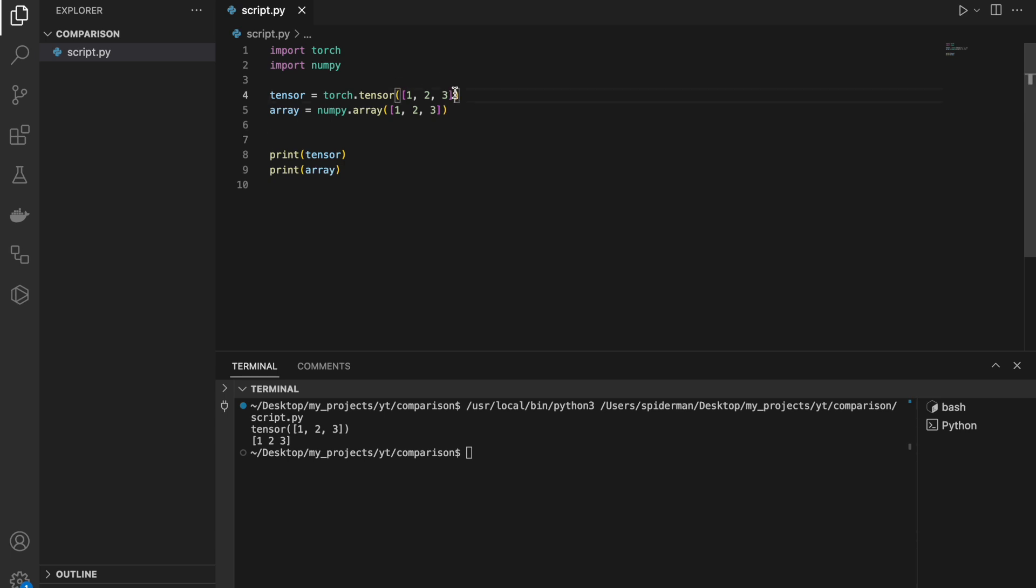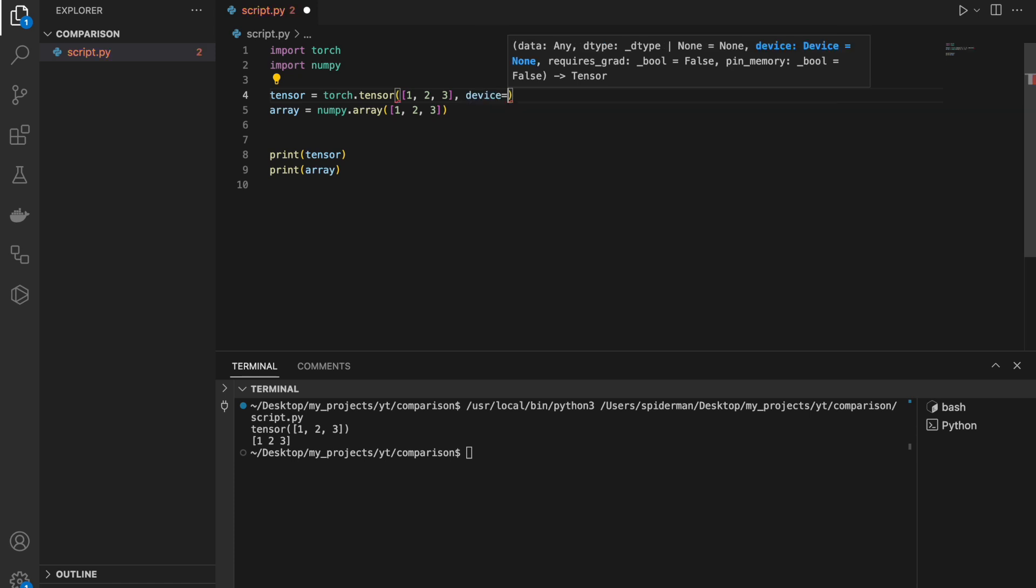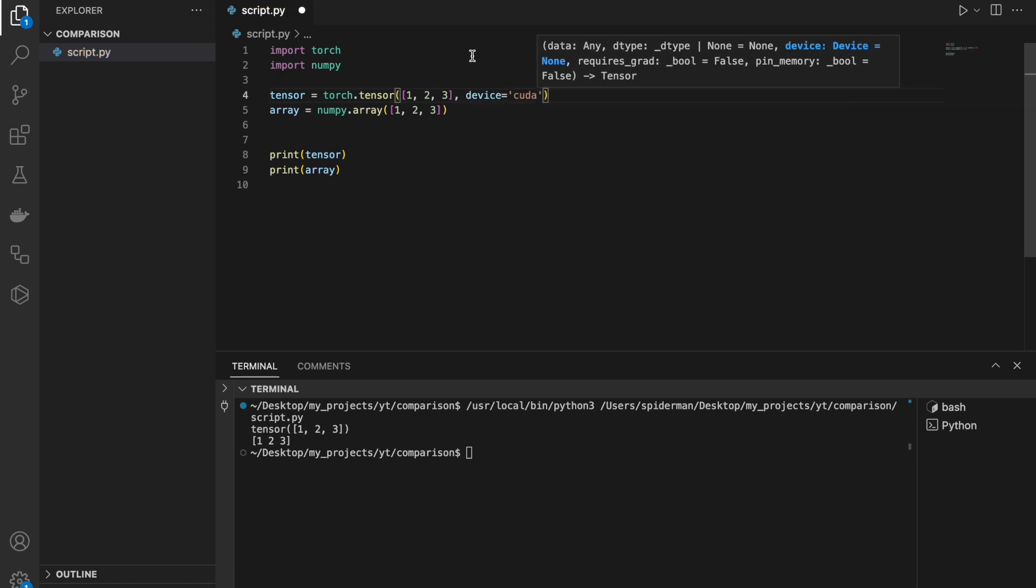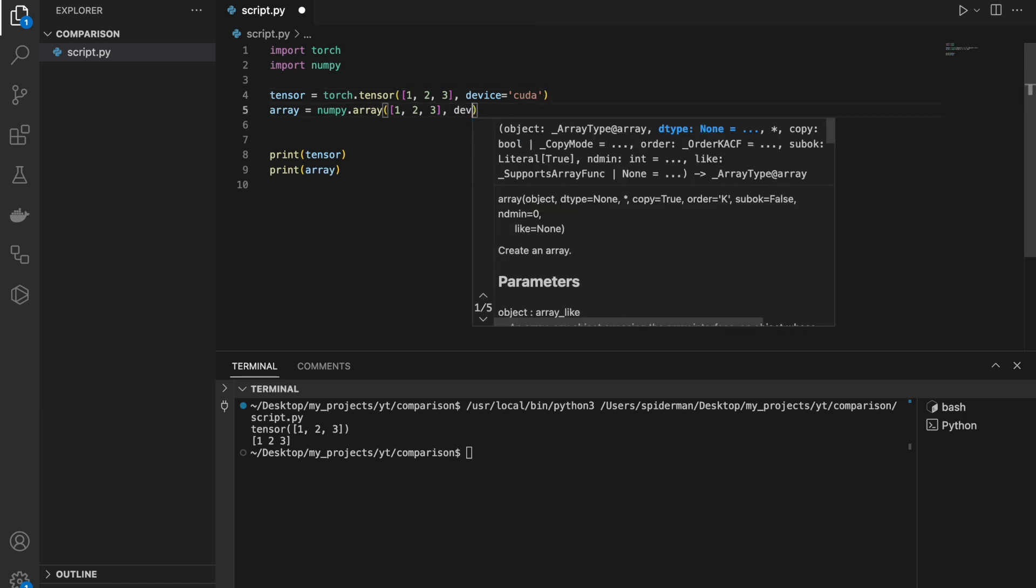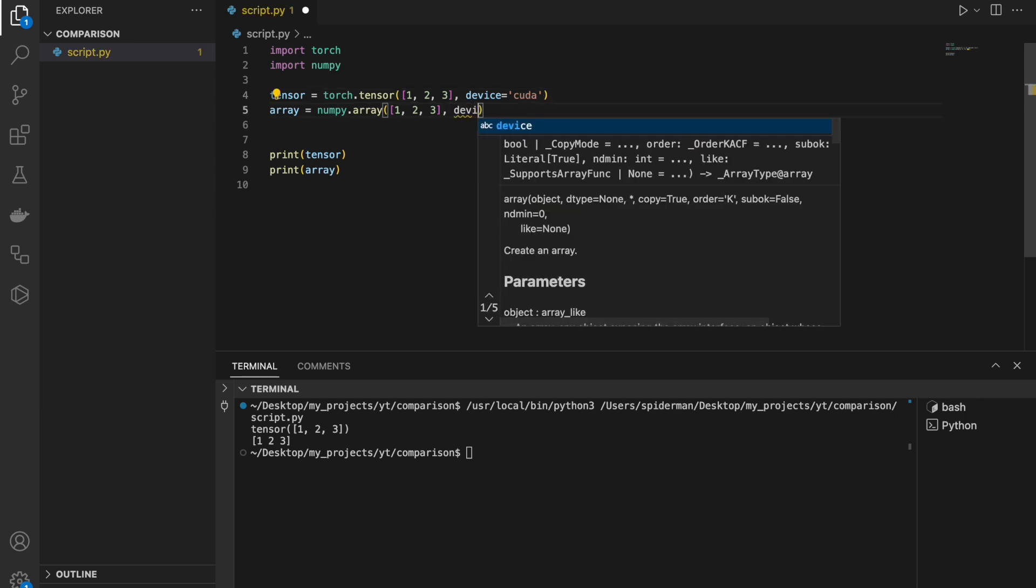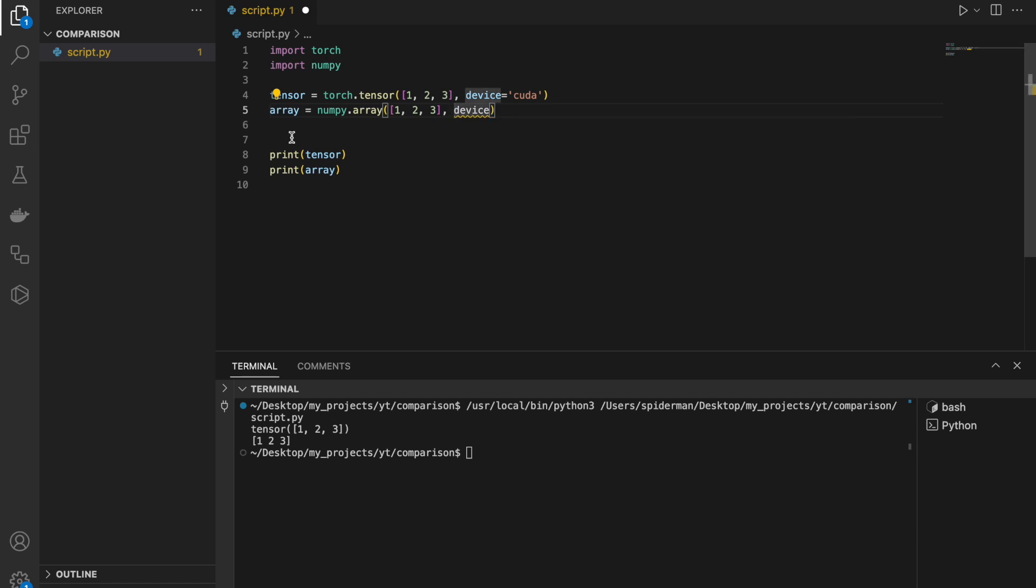I can easily set this tensor to operate in GPU mode. It would be something like CUDA. I can't run that because I don't have GPU on my PC, but it's not possible to specify some kind of device in the NumPy API.